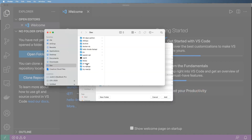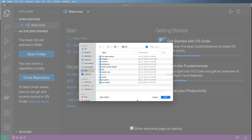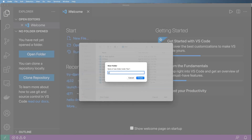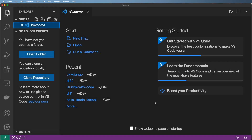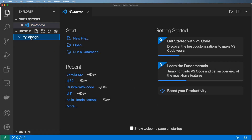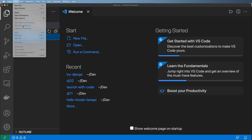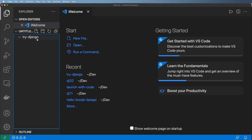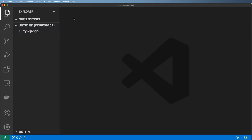Let's go ahead and do it as if nothing even exists. I'm going to delete that Try Django folder and create a brand new one called Try-Django. Hit create, then add. Now inside Try-Django, I'm going to go ahead and add a requirements.txt file.